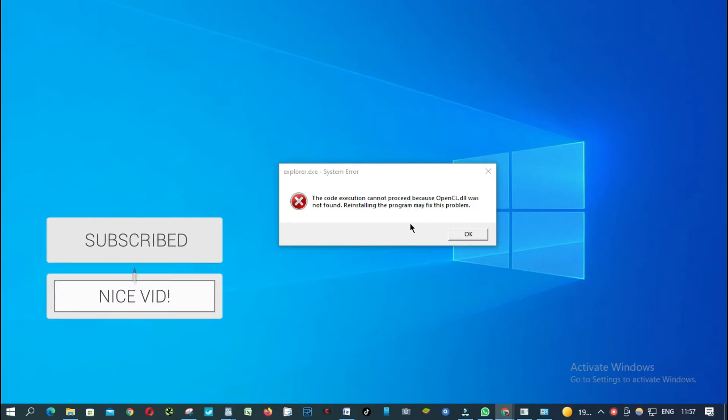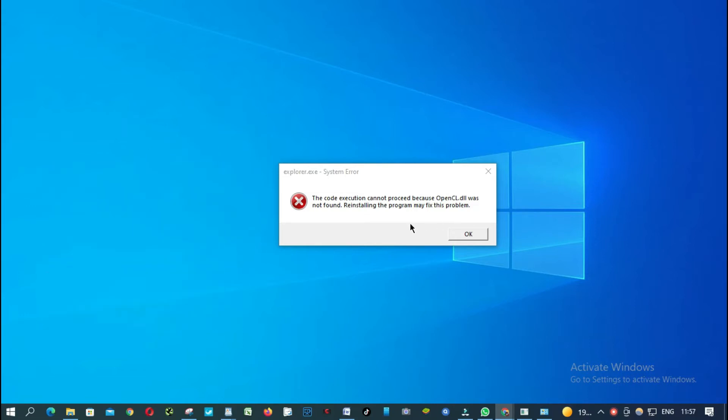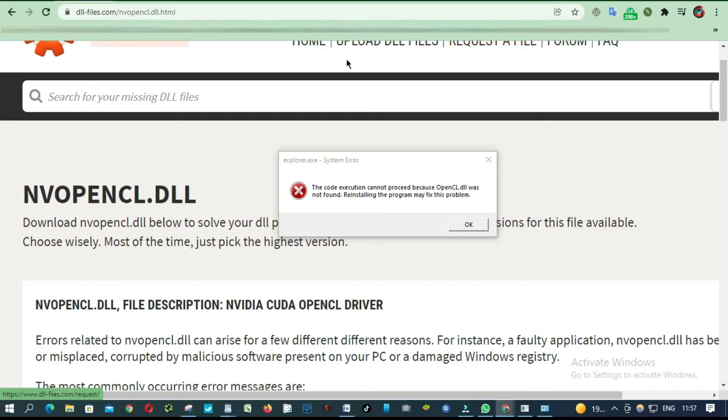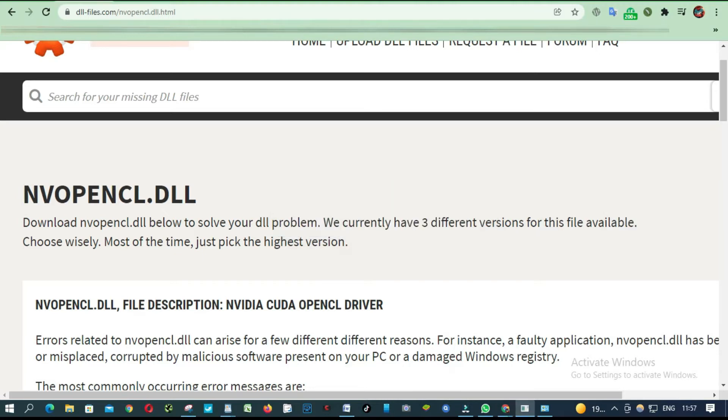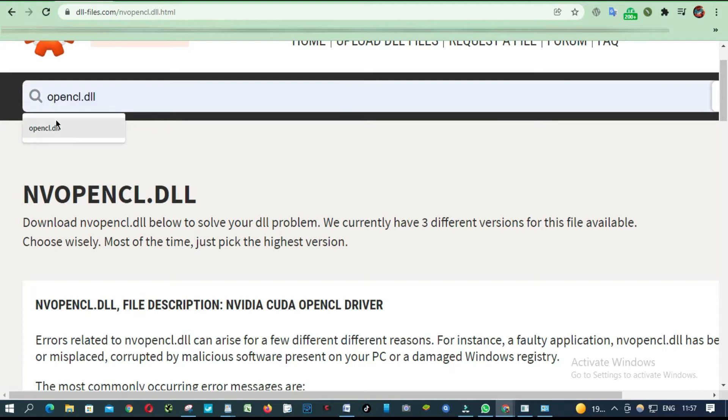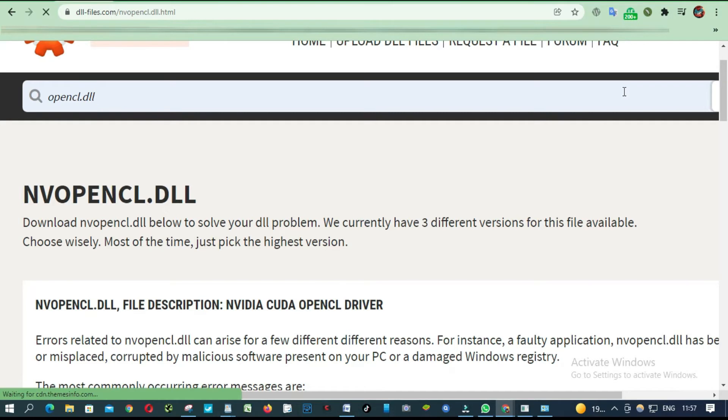We are going to this website dll-files.com and then we are going to look for opencl.dll. Press enter.